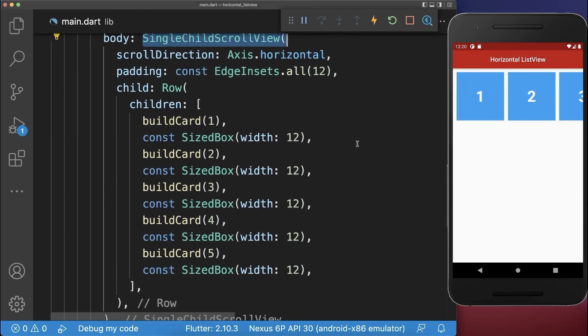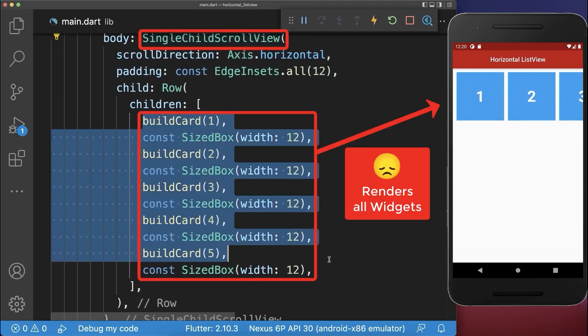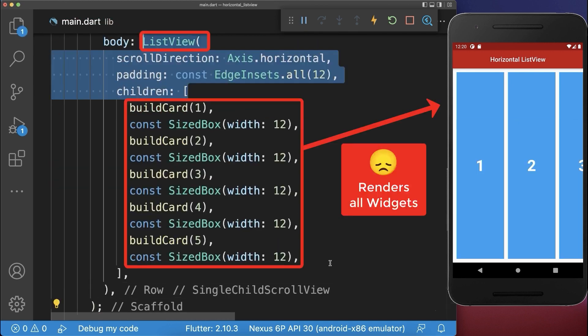The single child scroll view renders all of its widgets no matter if they are displayed on the screen or not. And the same is also for a list view, it also renders all of its widgets even if they are not displayed on the screen.